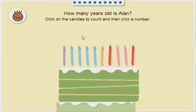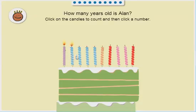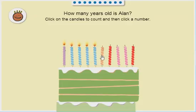How many years old is Alan? One, two, three, four, five, six, seven, eight.